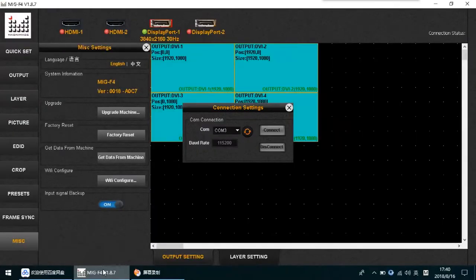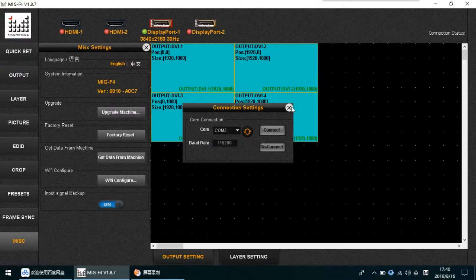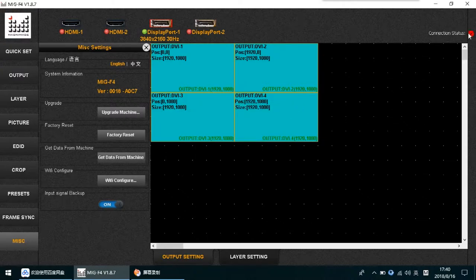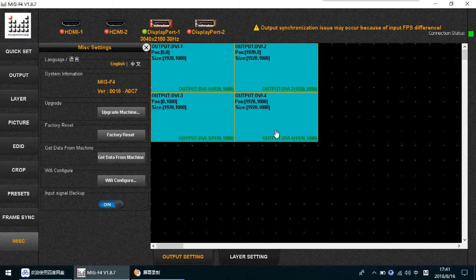This is the control step for the F4 MIG F4. The first part is to make sure you have the connection set up in the software. Open the connection schedule, keep the lights on, choose the right COM port, and connect. When the connection is okay, it will turn green.